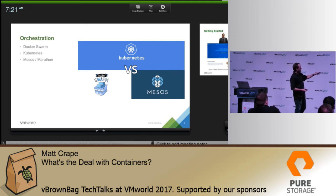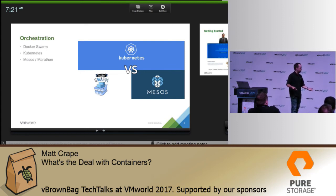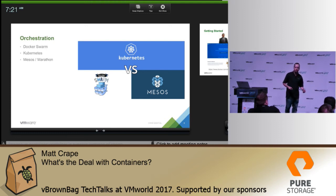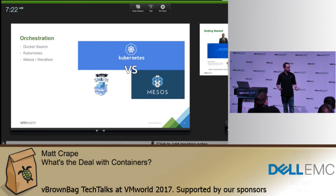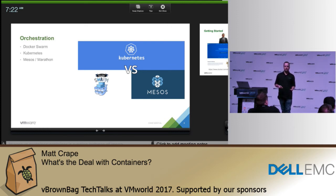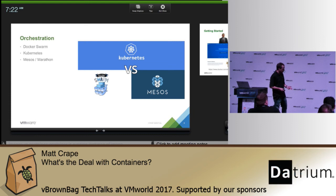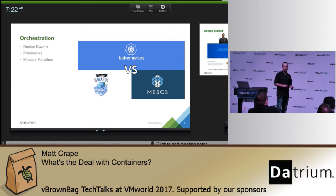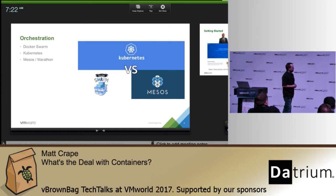There are a few different orchestration engines. Docker Swarm is made by the same folks who make Docker and is fairly common. Then there's Kubernetes, which a lot of people have probably heard of — that's actually a Google project and their take on the orchestration task.